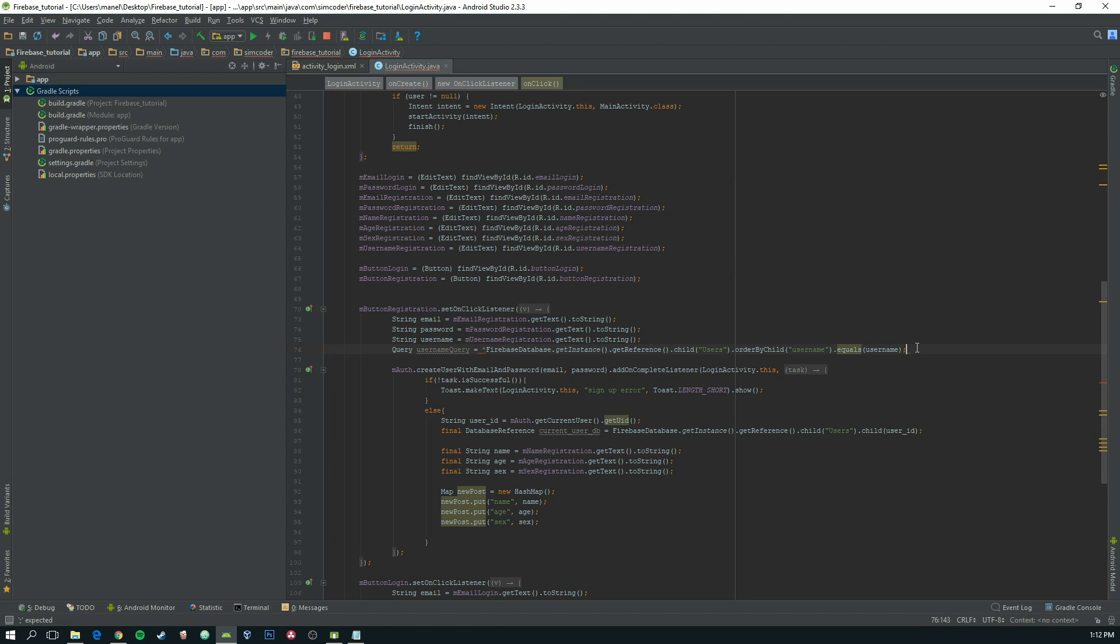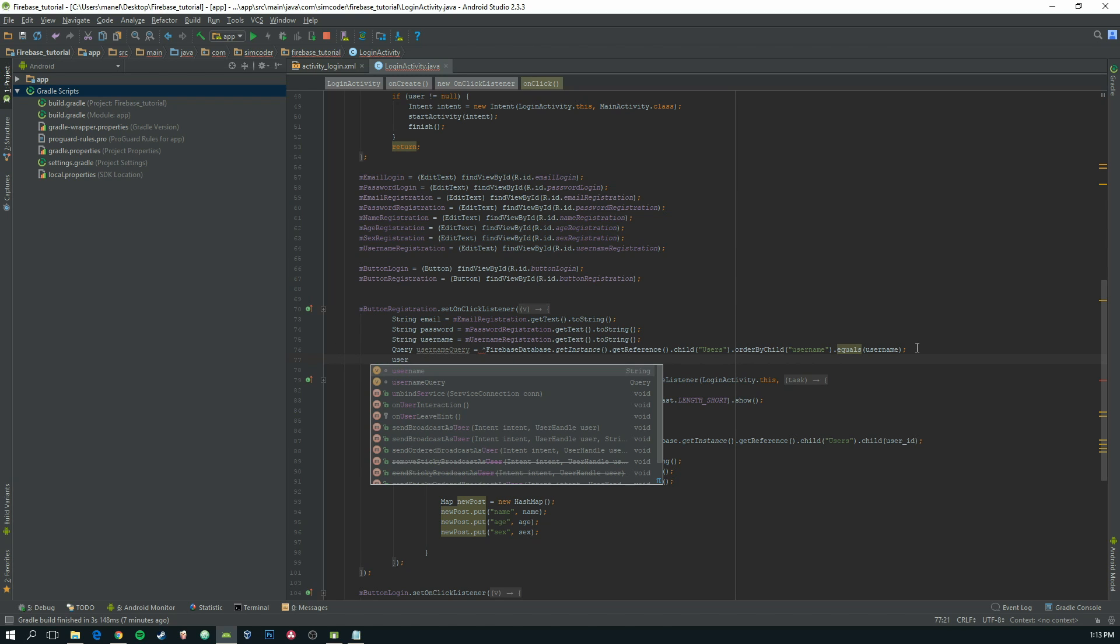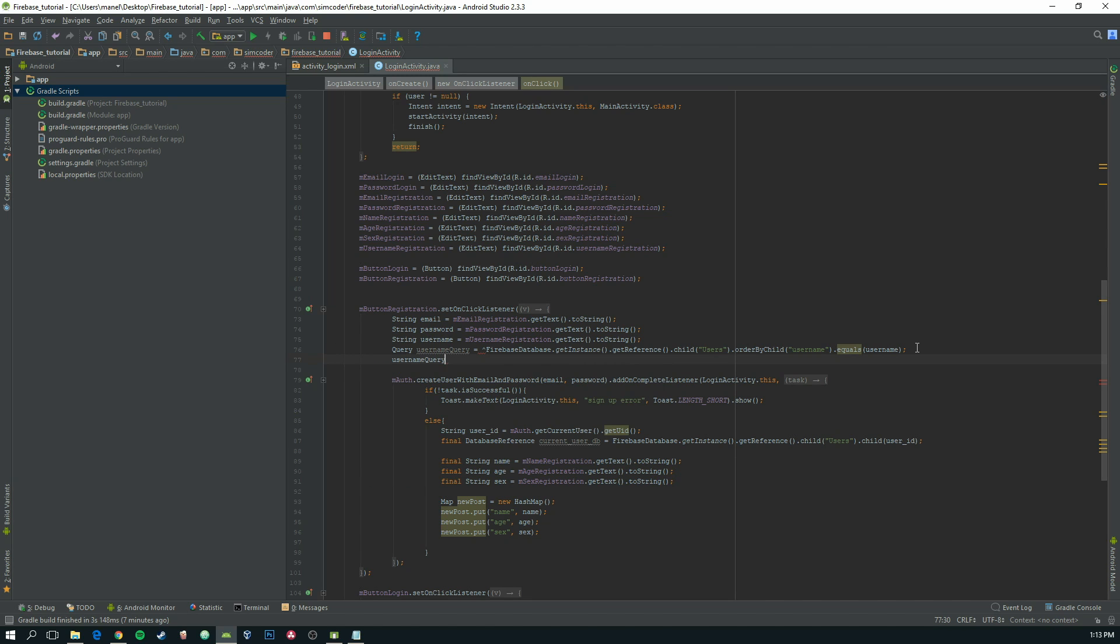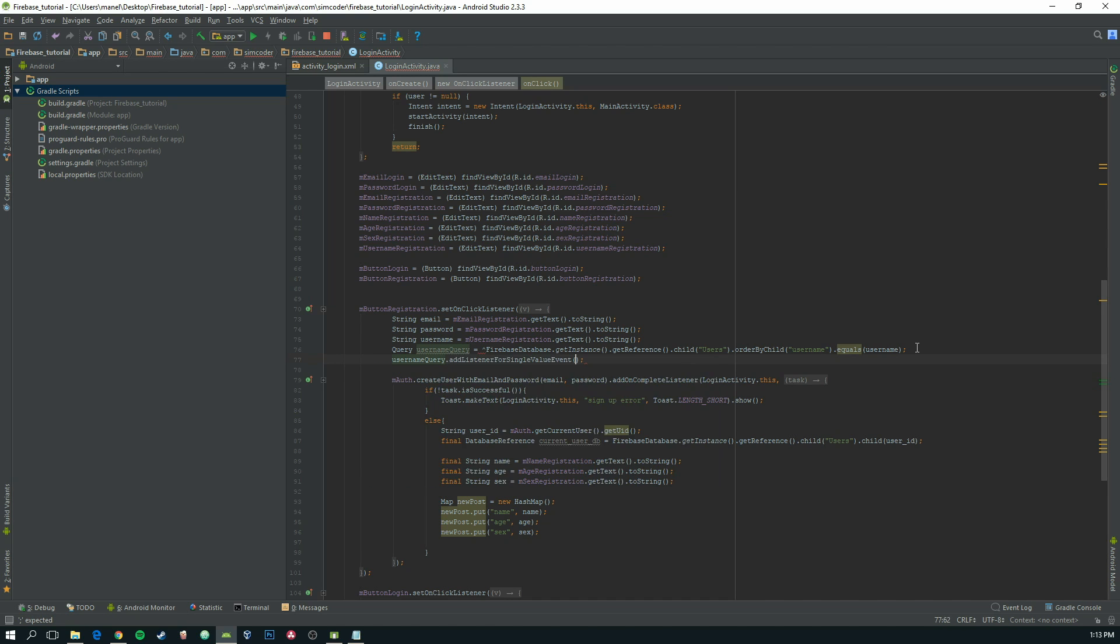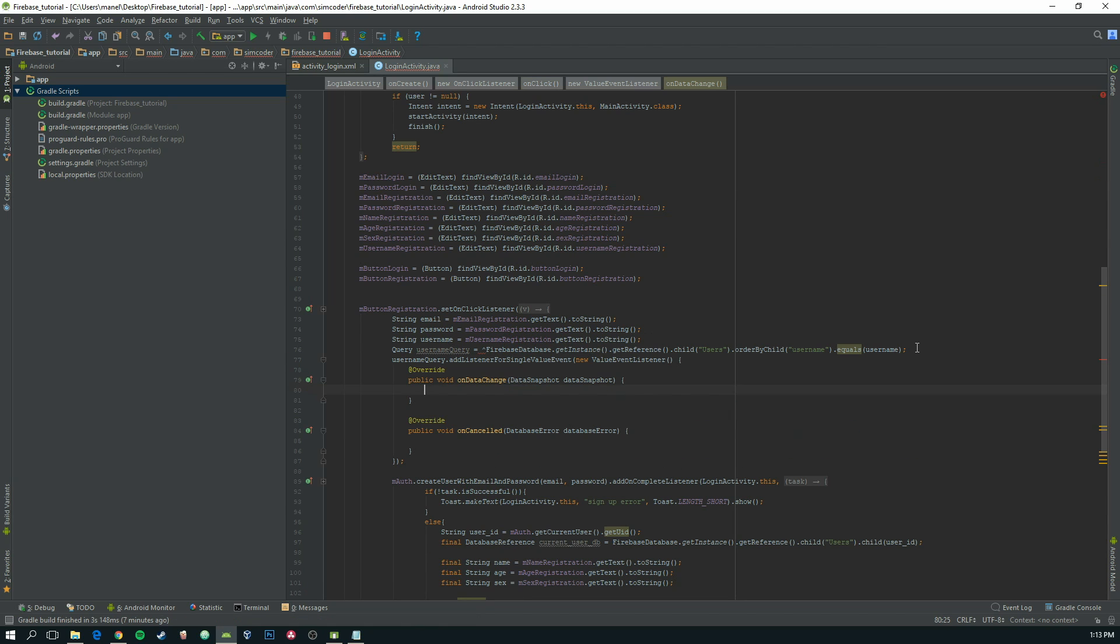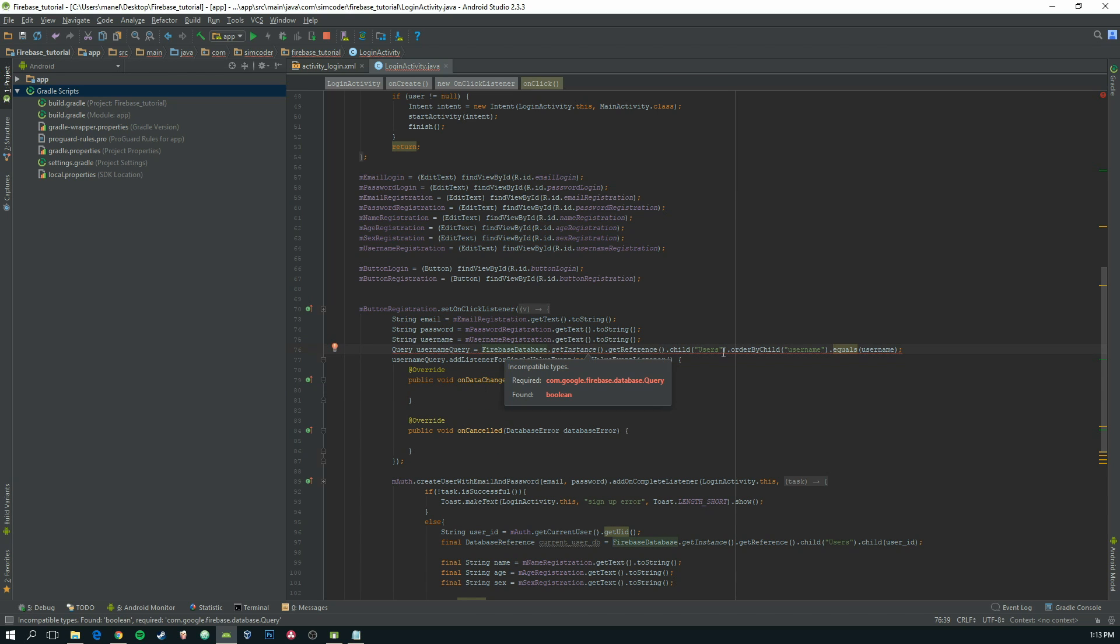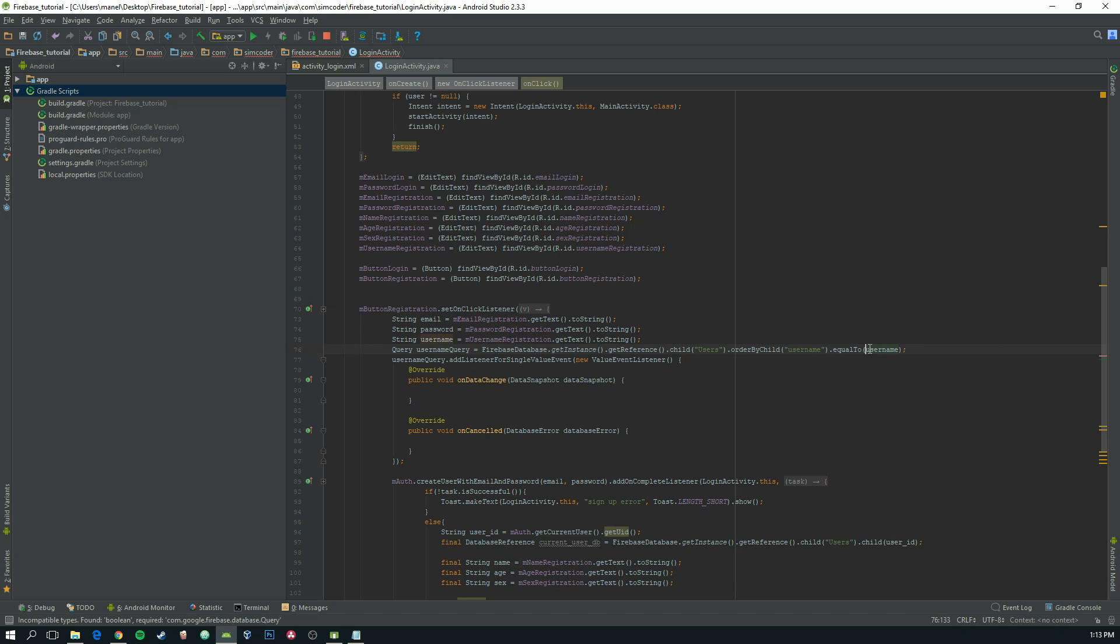Okay, now username query dot add listener for single event value, new value event listener. Let's fix that. Where is the error? Here it is, it's equal to. Okay, make sure you correct that.